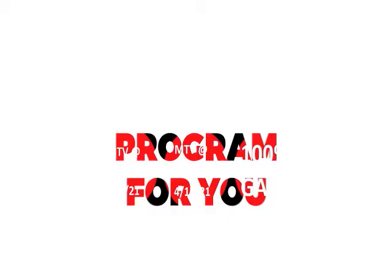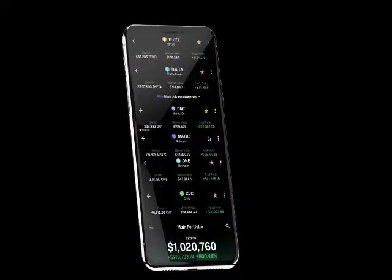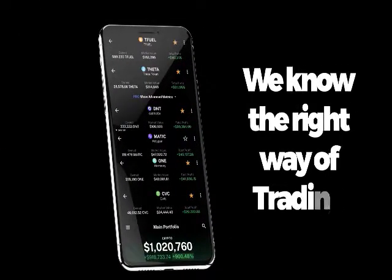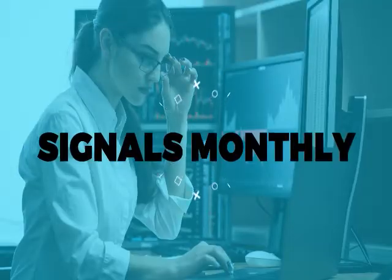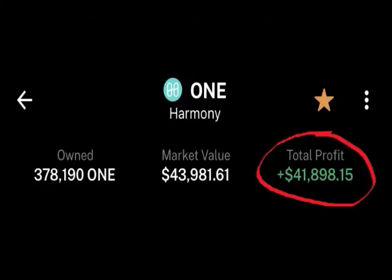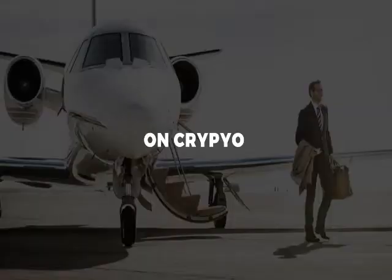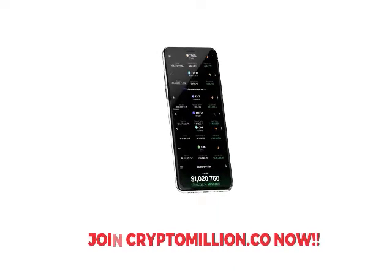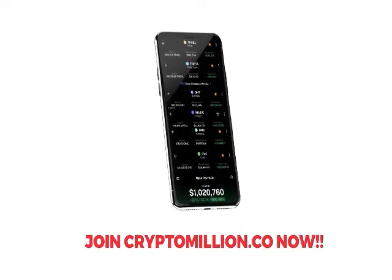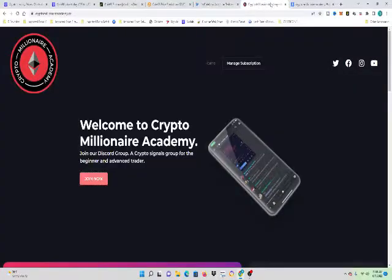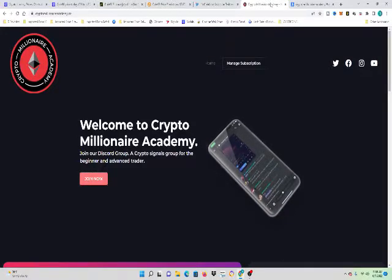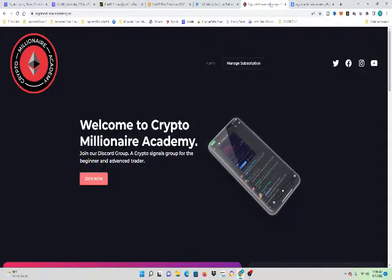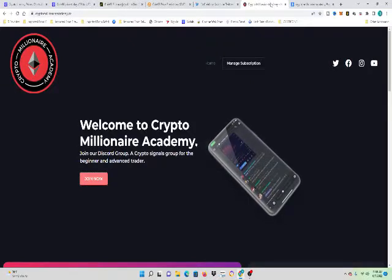Hey! Welcome to Crypto Millionaire Academy, guys. Thank you for following the channel. I appreciate your support.